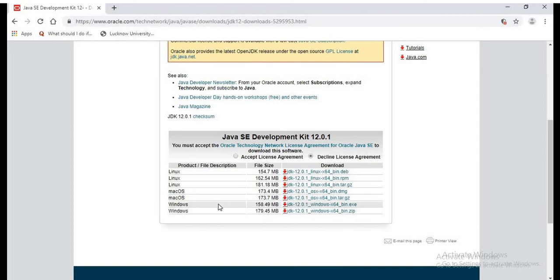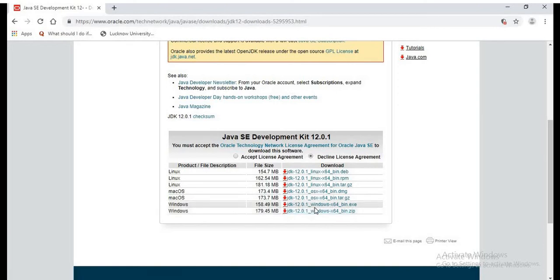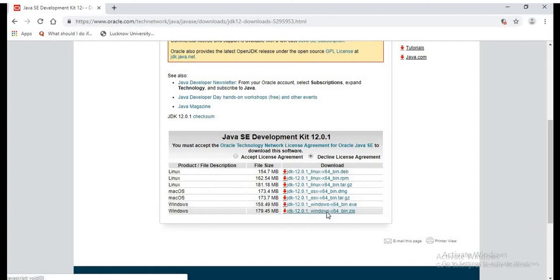In this case, I have a Windows operating system. For Windows, here we have two types of JDK downloadable files - the zip and exe files. So we need to choose any one of the files to download.